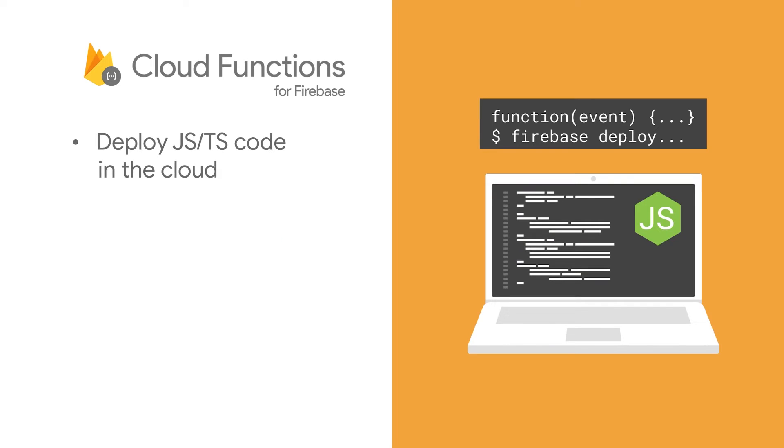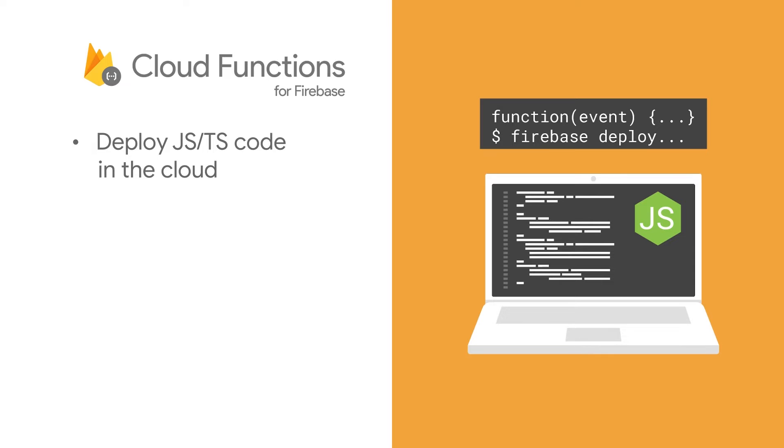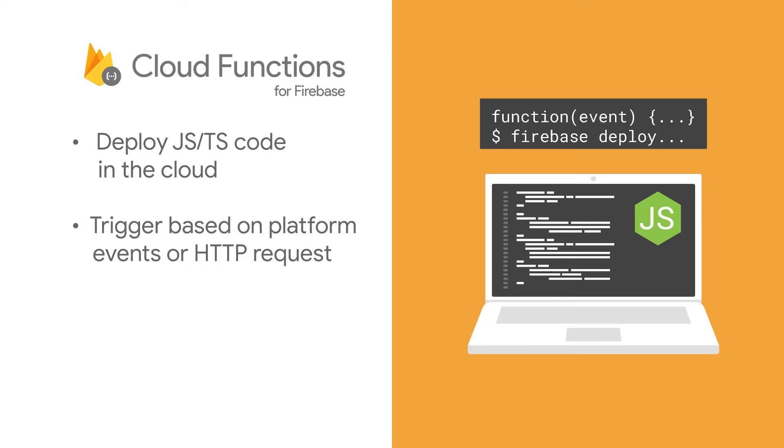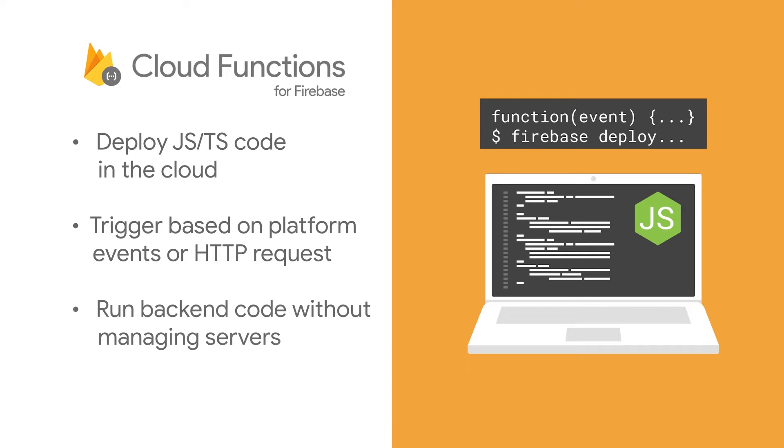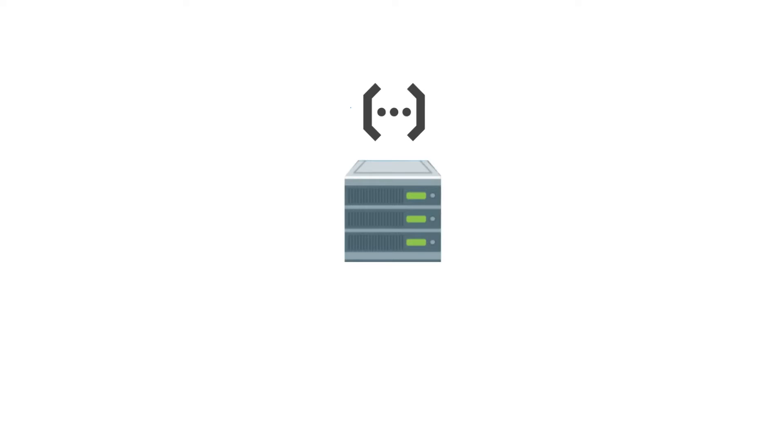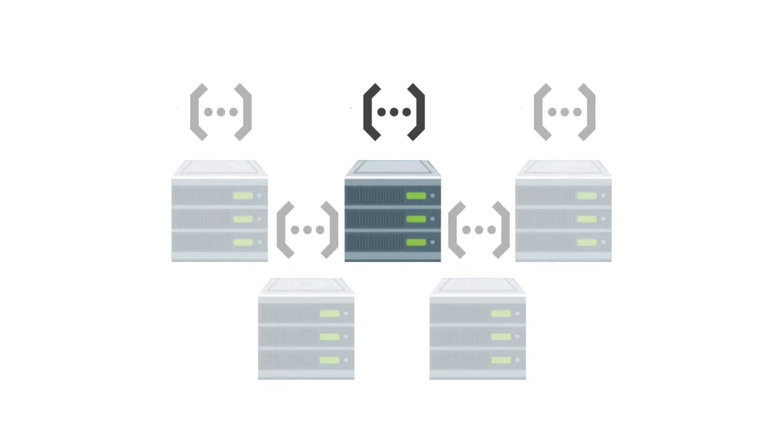Well, Firebase Cloud Functions enables you to run code in the cloud. It's in a secure environment, and you can write it once to be used for any platform. To run the code, you can trigger it based on platform events or HTTP requests. And since it's running on the cloud off of the user's device, this won't be hard on their devices. Best of all, you can basically run backend code without managing any servers. In addition, Cloud Functions automatically scales up and down to meet user demand, which means that even if the app is an overnight success, Firebase can handle that.